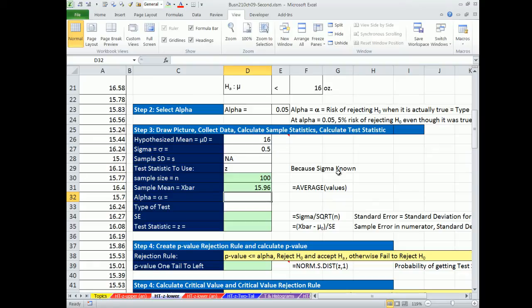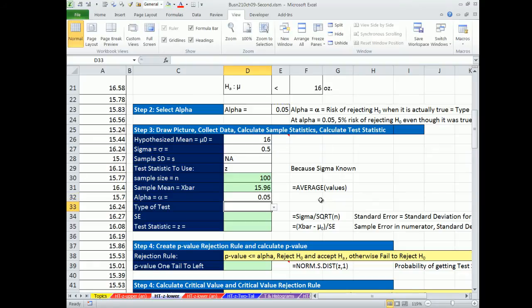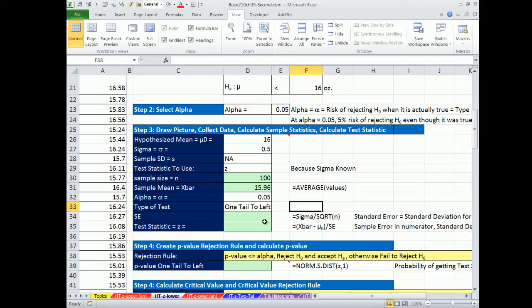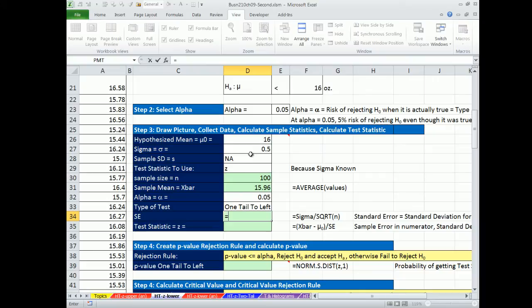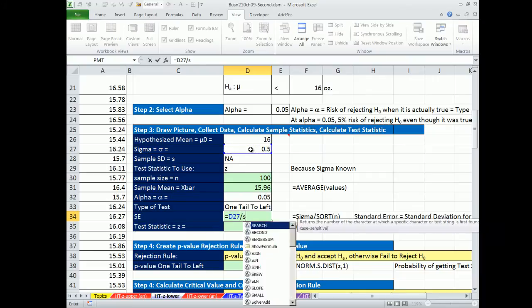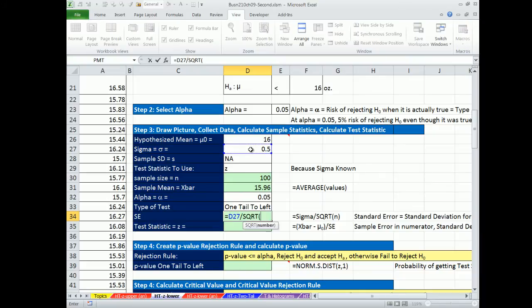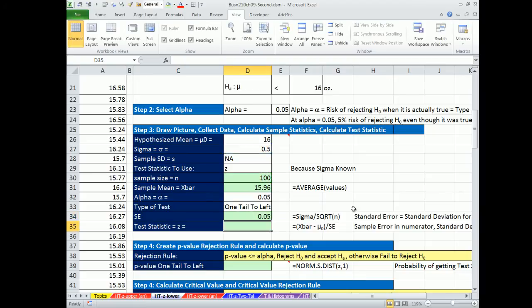Our alpha, I have that up here. The type of test, this is a one tail to the left. Now we've got to calculate our standard error. We know for the sampling distribution of X bars, the variation is less than in the population. So we calculate our standard error. We know sigma. So we take that, divide it by the square root of our sample size. So there it is, 100.